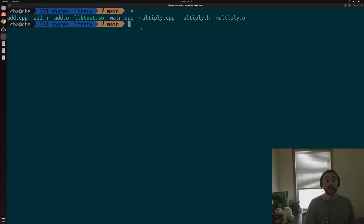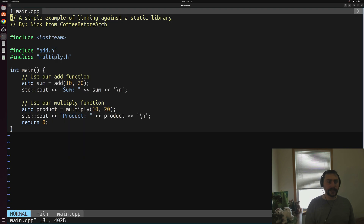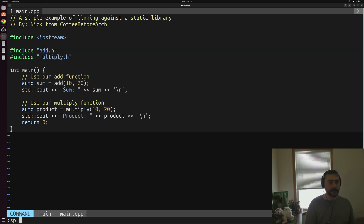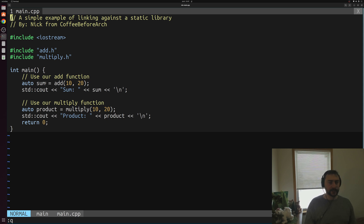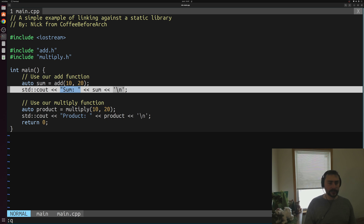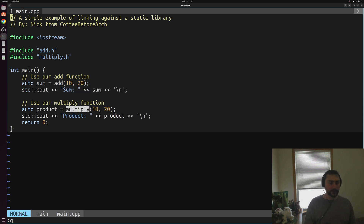Now we've built our shared library, libtest.so. Let's go ahead and try to use it with a simple example inside of main.cpp — the exact same main.cpp as used in the last video. We include headers for our two functions, which contain the function prototypes. Inside our main function, we call add with 10 and 20, print the result using std::cout, then call multiply with 10 and 20 and print the product.